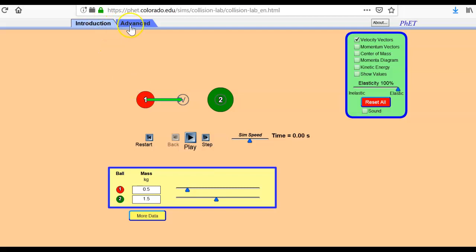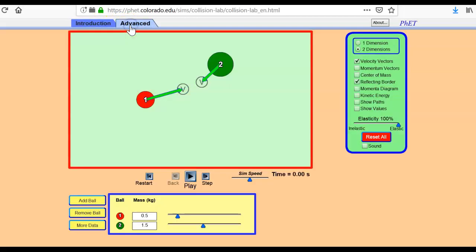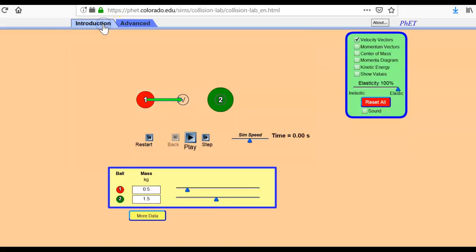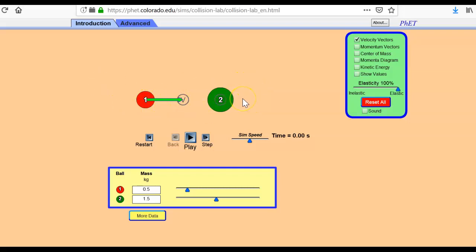And there's an introduction and there's an advanced setting. Advanced setting is so that you can crash not head on. We're going to keep it simple. We're going to stay in this introduction. So no matter what I do, these guys will crash into each other. They're only on the x-axis and there is no y-axis.